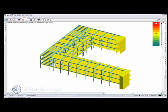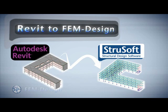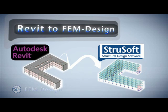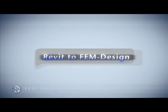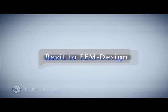This was our demonstration of the Revit to FemDesign connection. This works for Revit Structure 2009 as well as for Revit Structure 2010. Thank you.